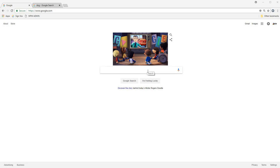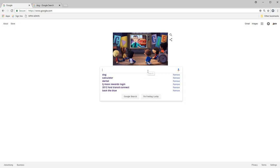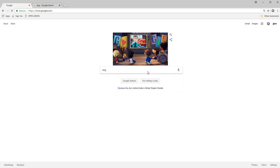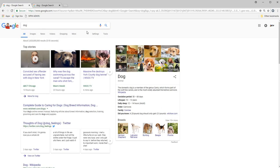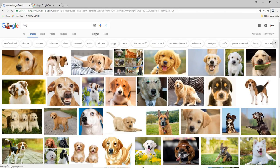So I'm on Google and I'm going to type in dog. I'm going to go to images.